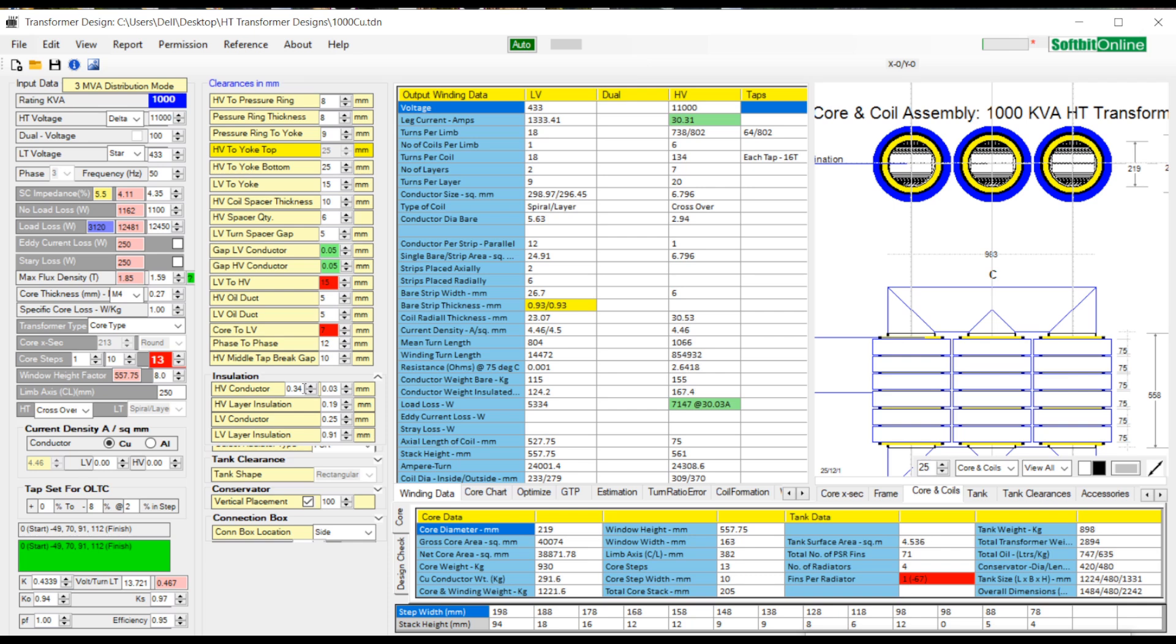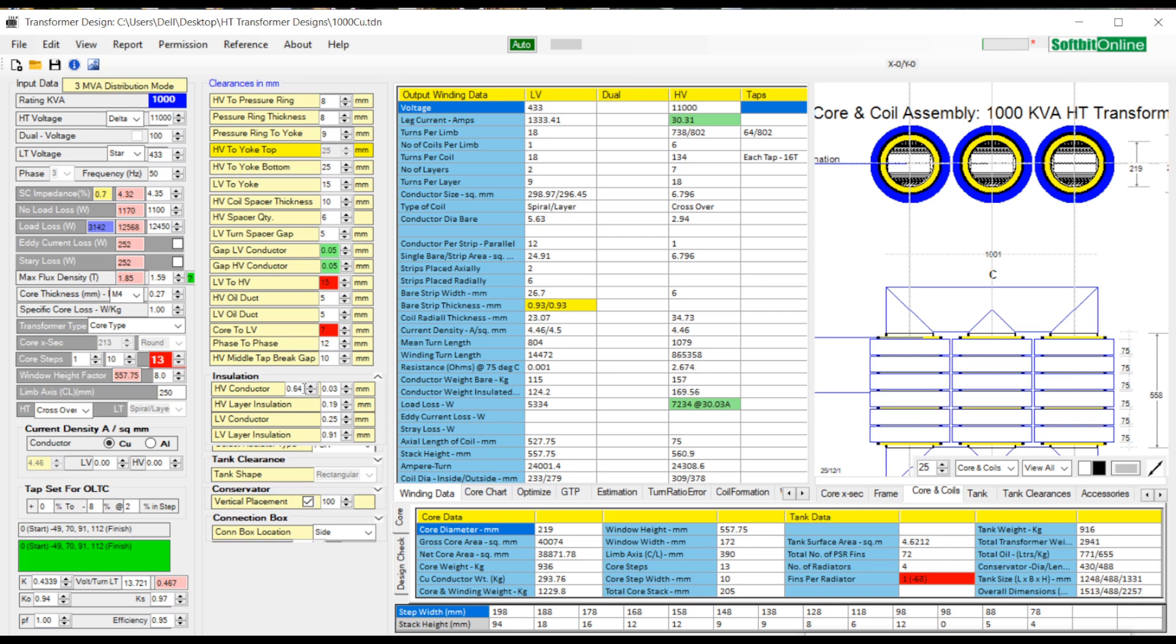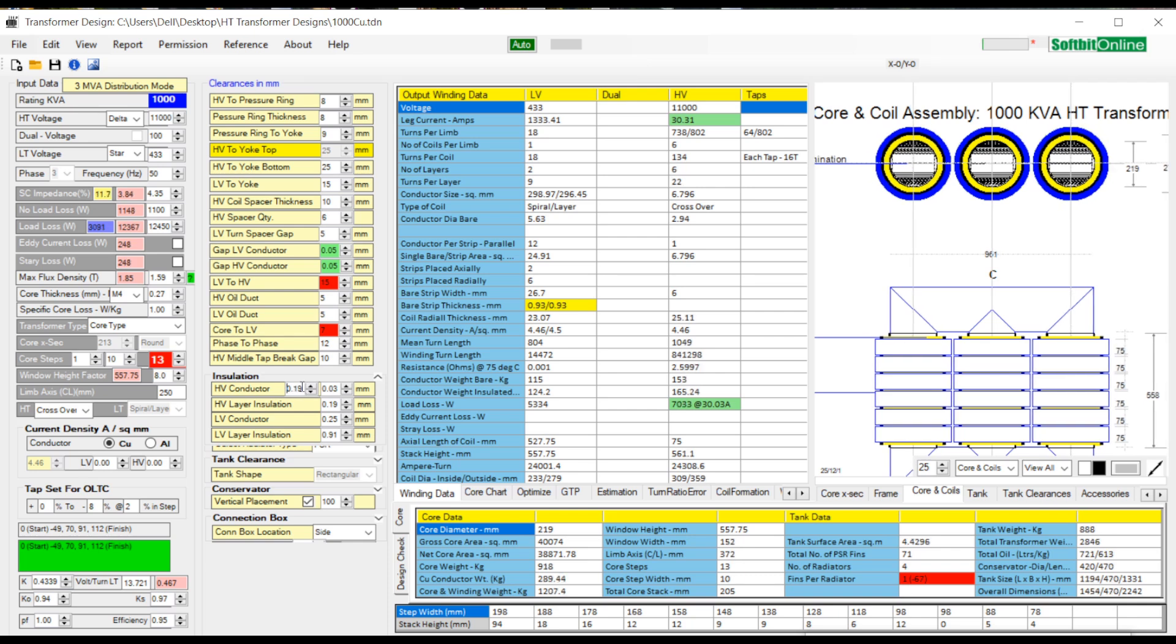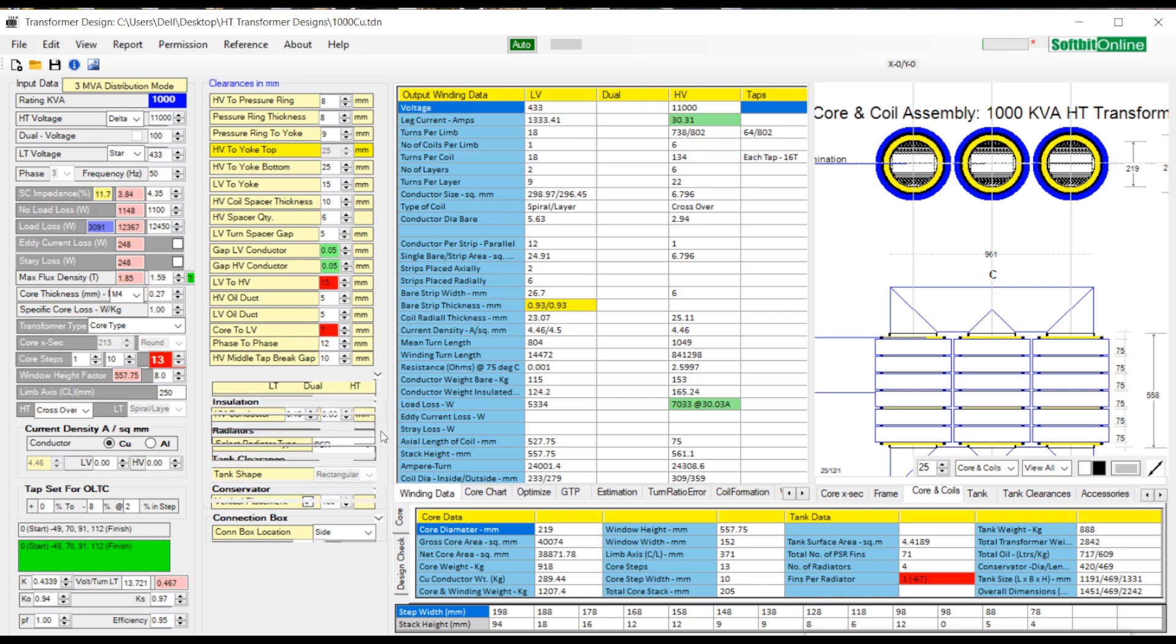Minimize this text tab. Now we expand radiator text tab. Under this tab comes PSR type radiators and corrugated type radiator.